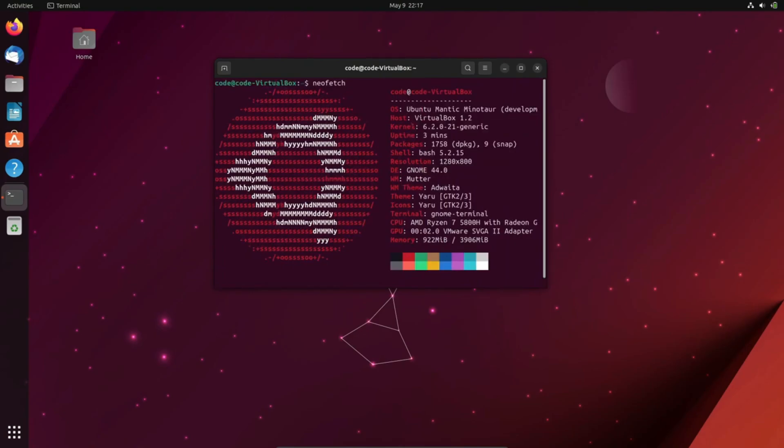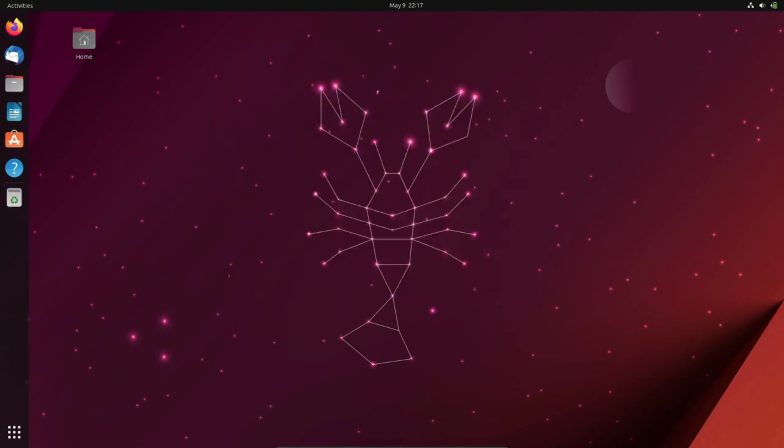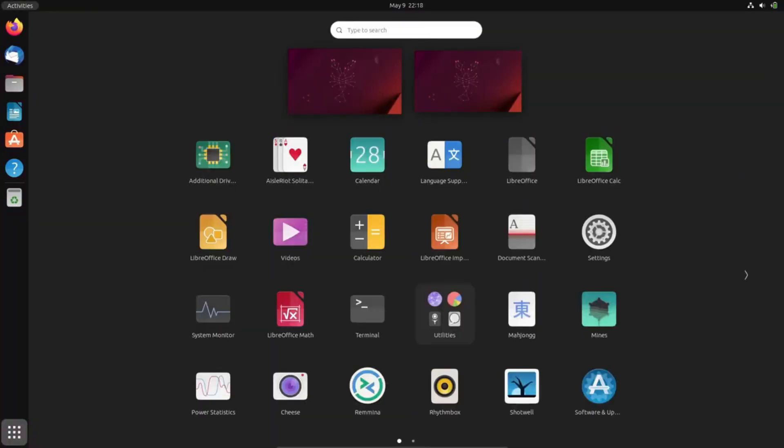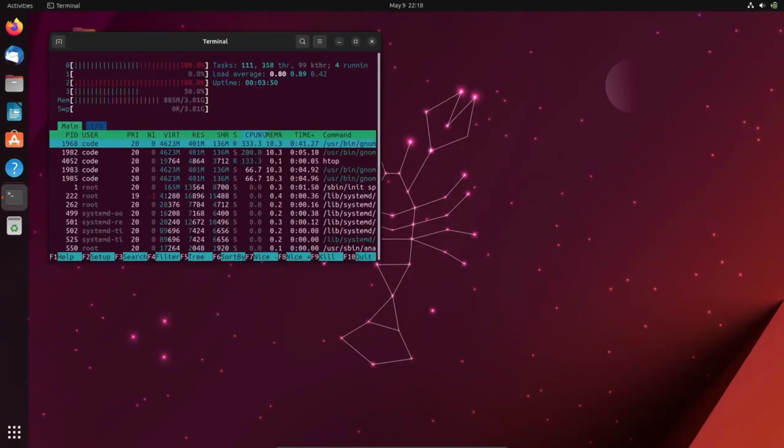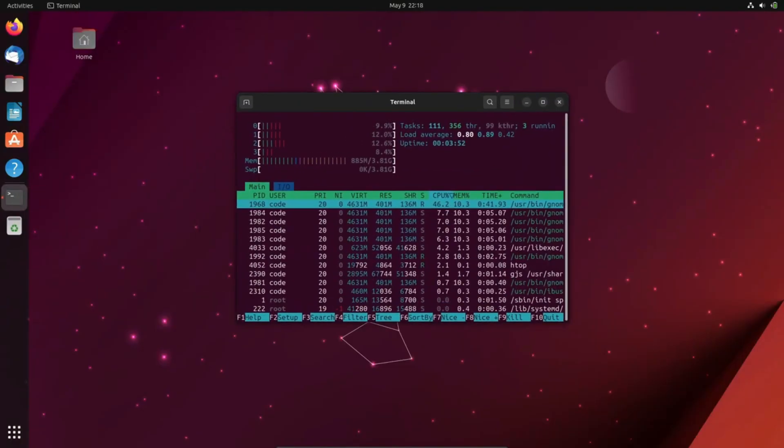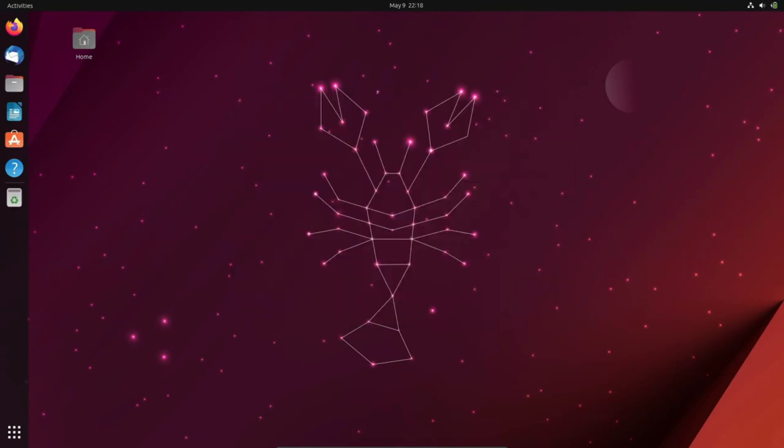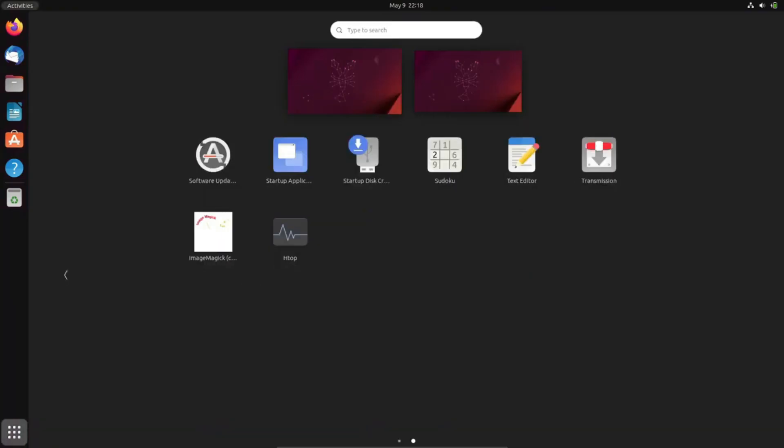Currently, Ubuntu 23.10's daily builds come with the Linux 6.3 kernel. However, the alignment of release calendars makes it highly likely that Linux 6.5 will be incorporated in the final release.